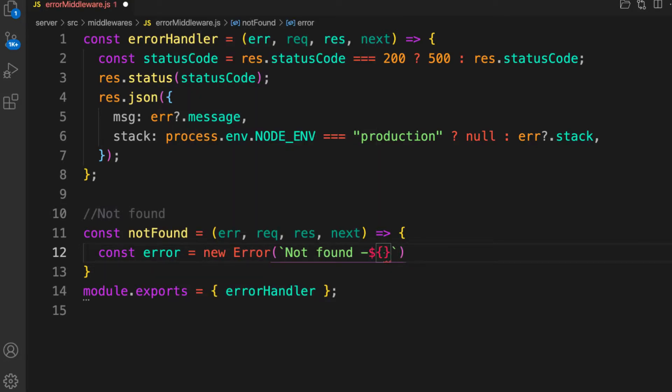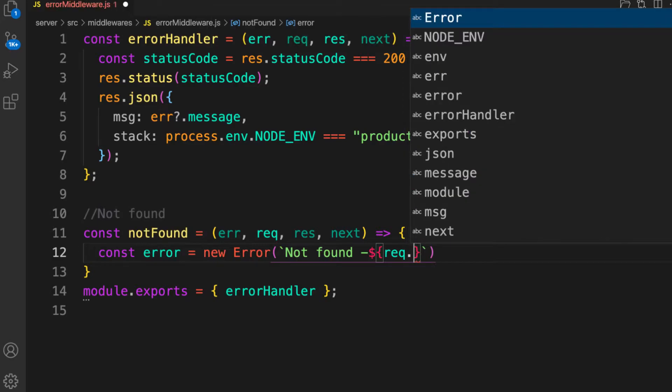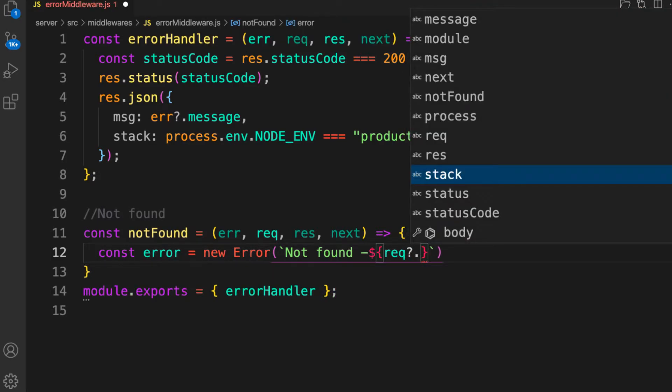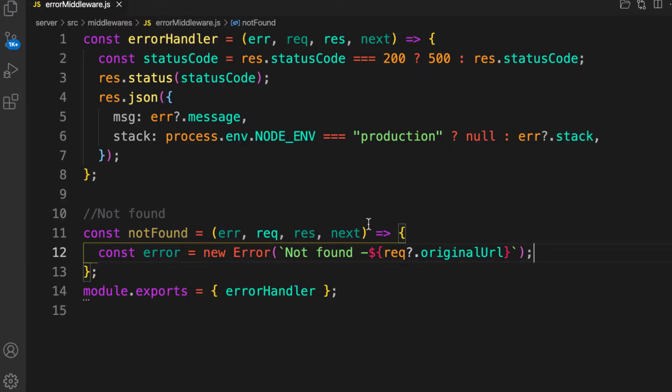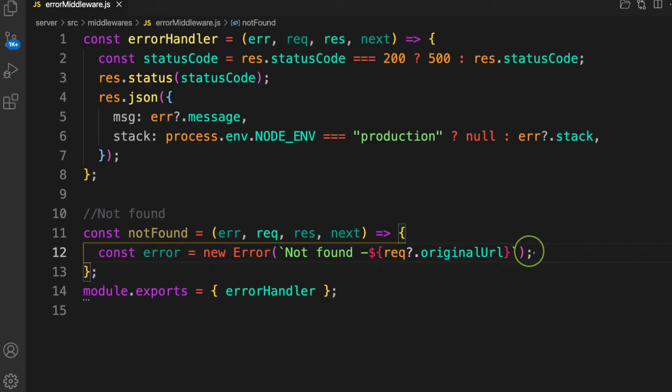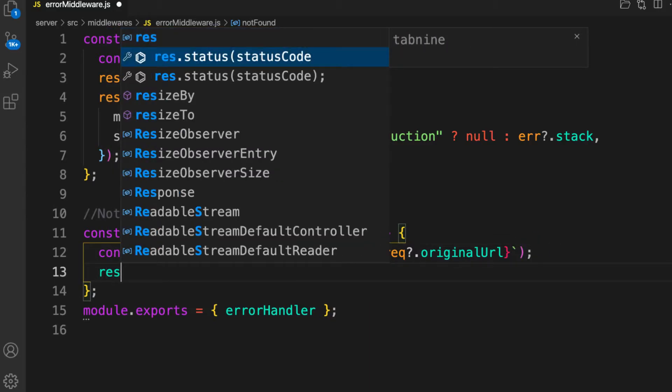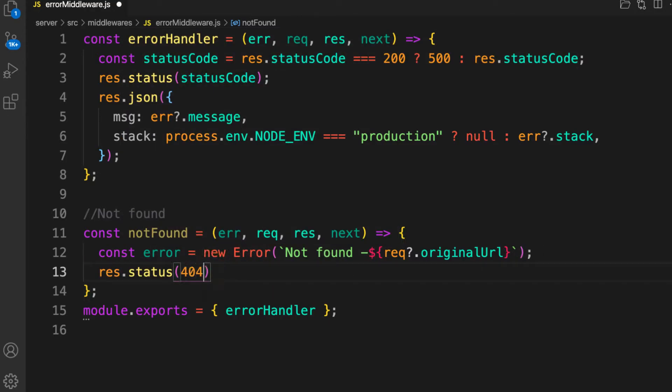Not found, and then we grab the path the user is trying to get on the request. On the request we have originalUrl, so request.originalUrl. This line of code means we are creating our custom error message and passing it to the next middleware.